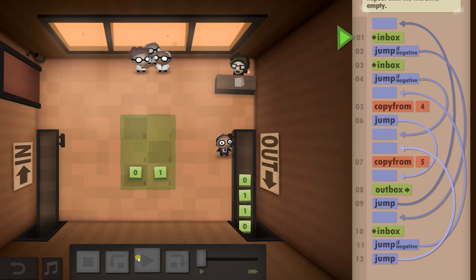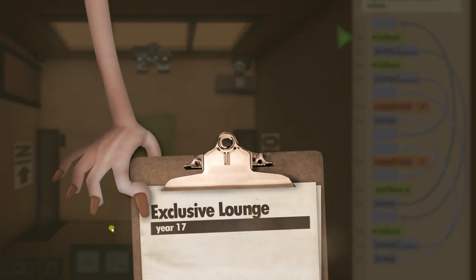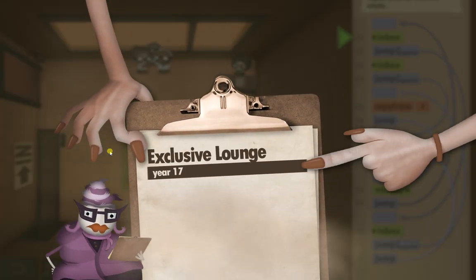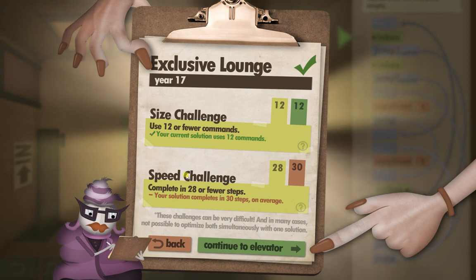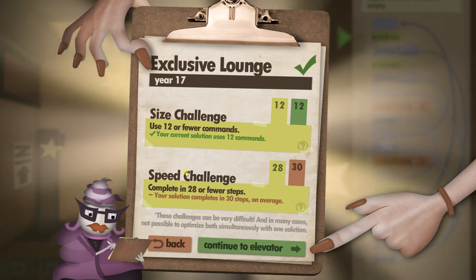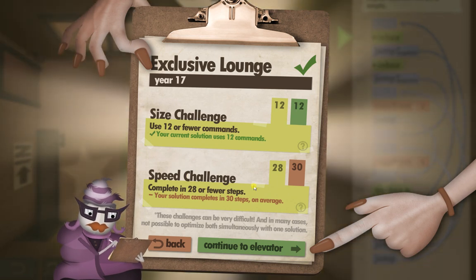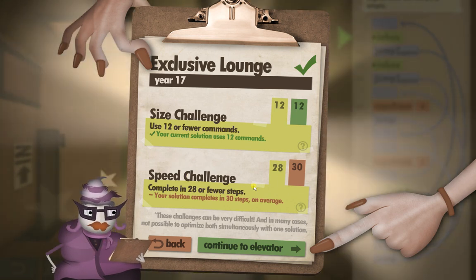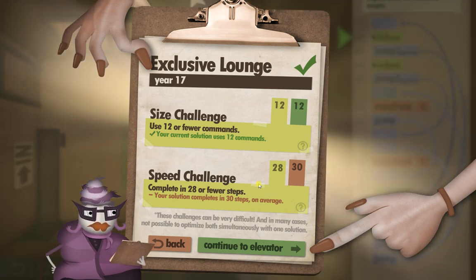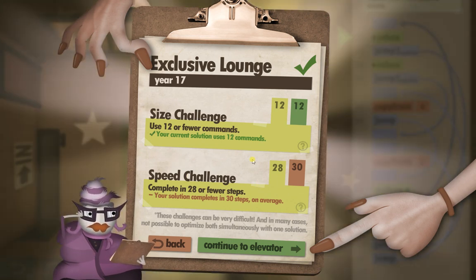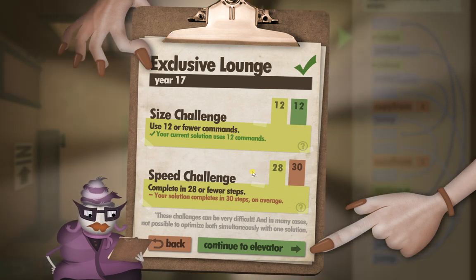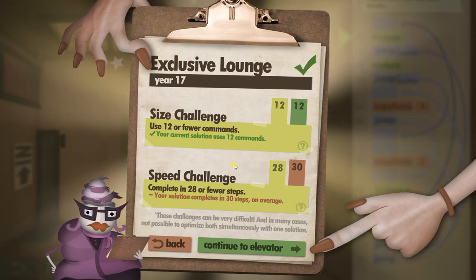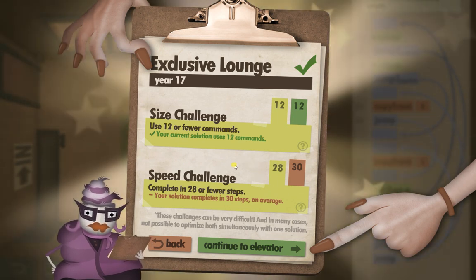I'm sorry if that wasn't the clearest description, but this one is just ridiculously complicated. I'm not even going to attempt to do the speed challenge on that one. So good luck. I'm sure there's a much better way of doing it, probably using a lot less jump commands. If you can find it, let me know.